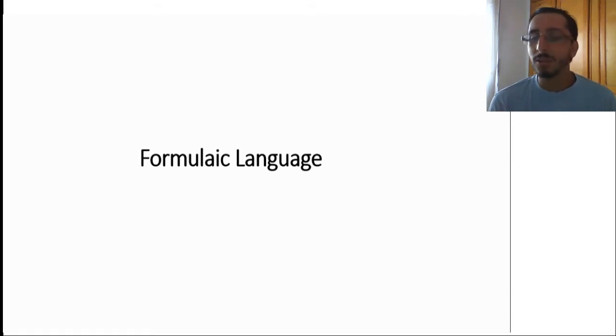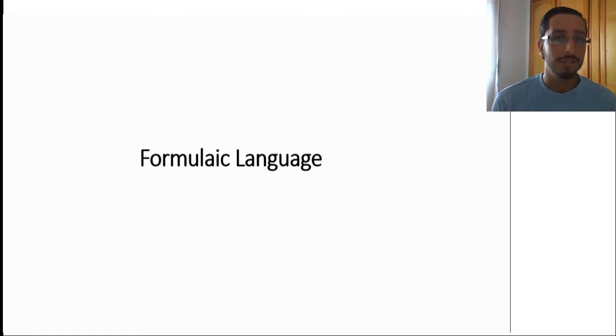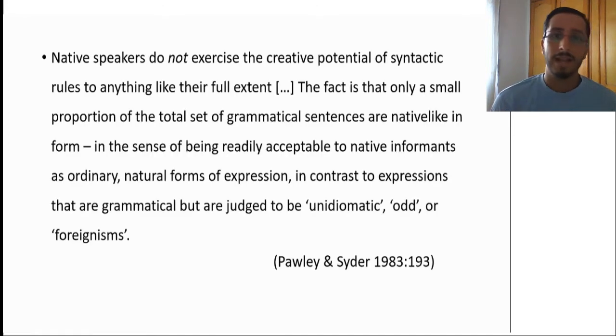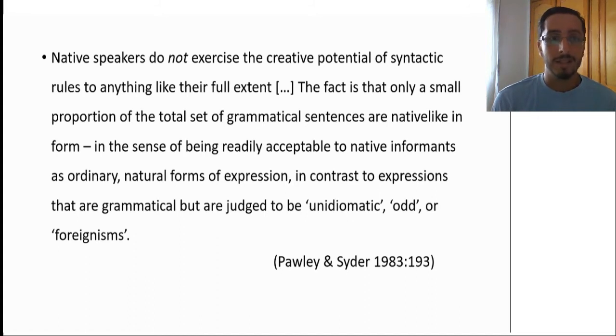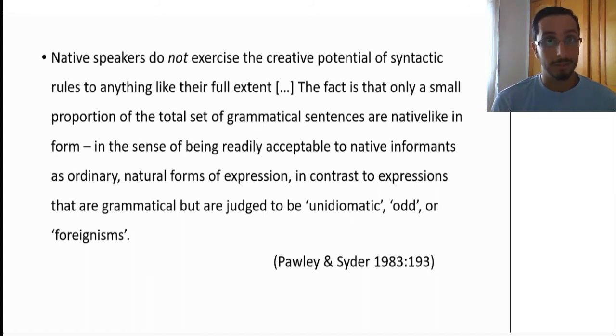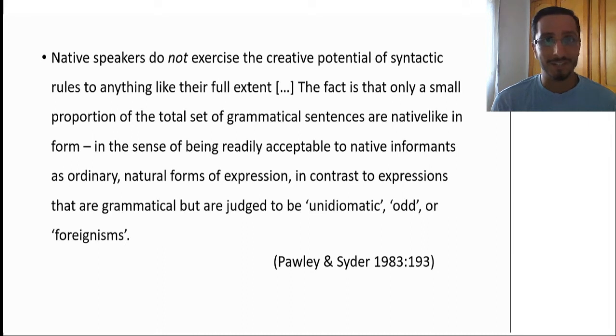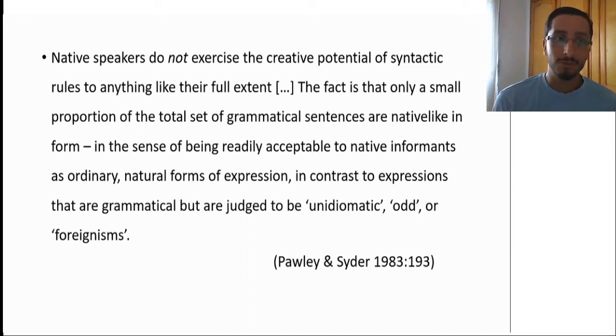But before defining formulaic sequences, let me just start off with this quote. I know it's a bit long, but just bear with me please, it is really insightful, and it will set the ground for the following discussion. So let's read it together.